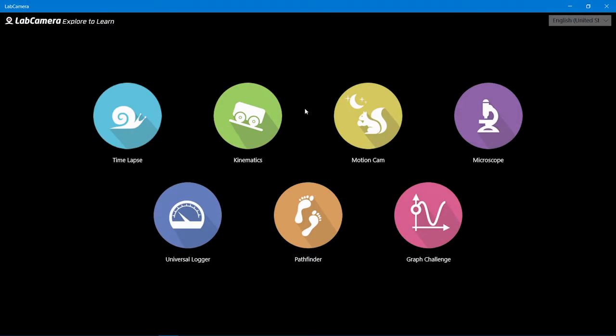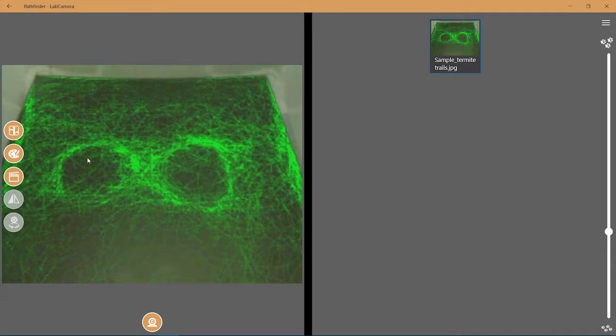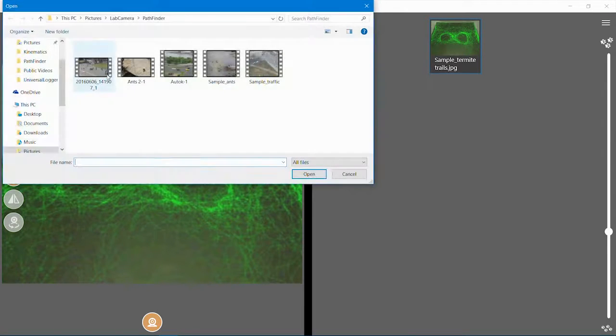Here we go, the video is ready! I recorded about 10 minutes. So I need Pathfinder and the video, so I quickly load it into the software.